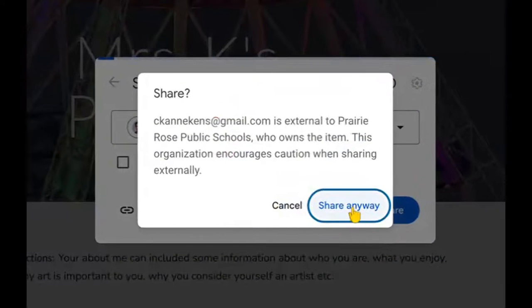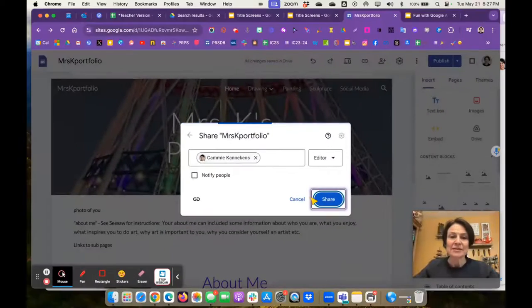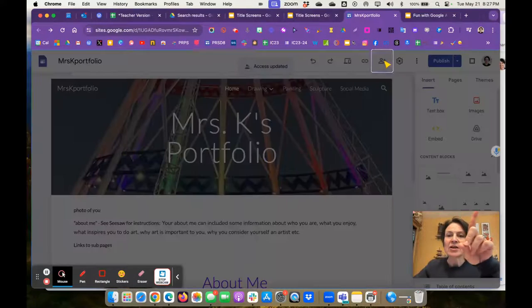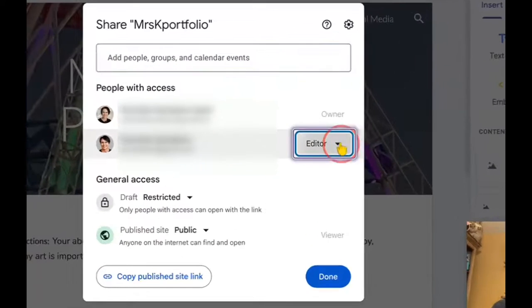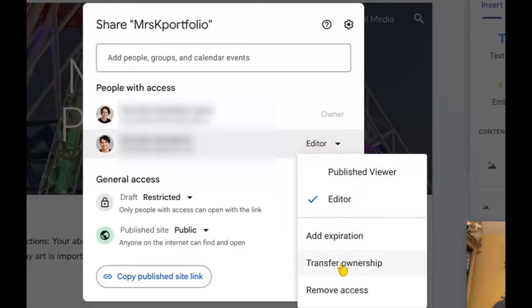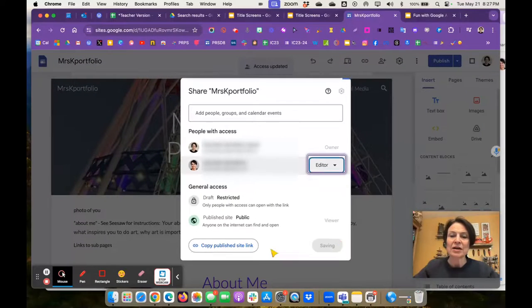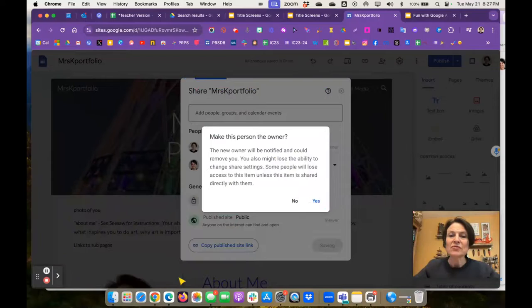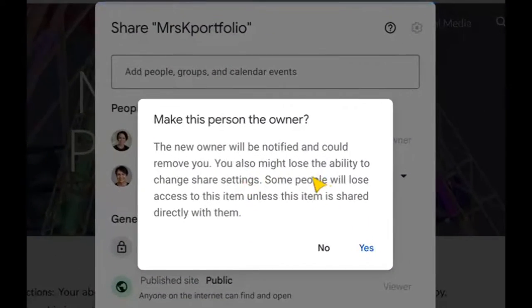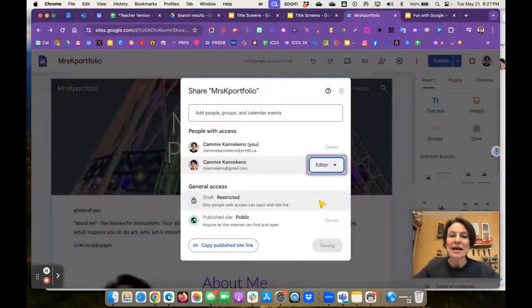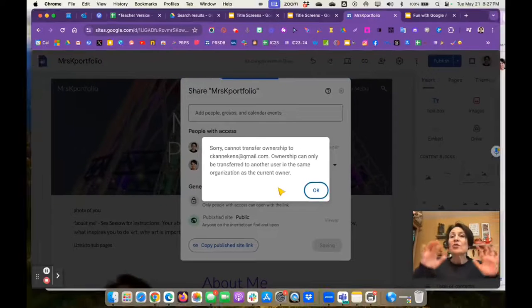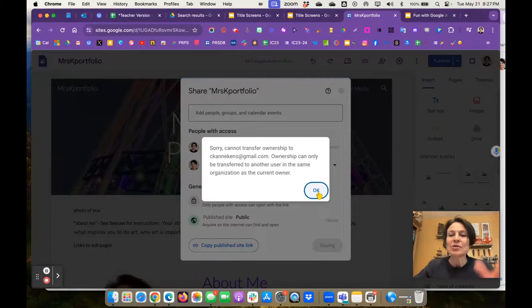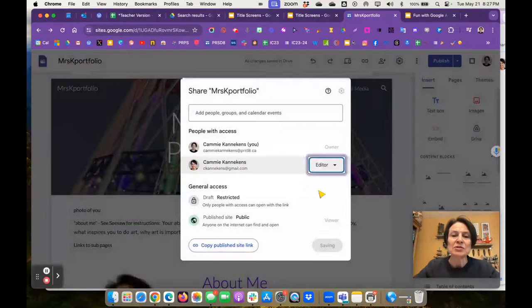It'll say warning, this person isn't in our domain. Share anyways. So now when I come back and click on that share icon again, what I'm going to want to do is transfer ownership. Now, here's the problem. When I do this to my Gmail, our school domains are very protective, and it says you might lose access. When I press yes, it says you can't transfer ownership from a school domain to a personal Gmail. So that won't work. But the process is going to be similar, and we're going to do that with some other steps.